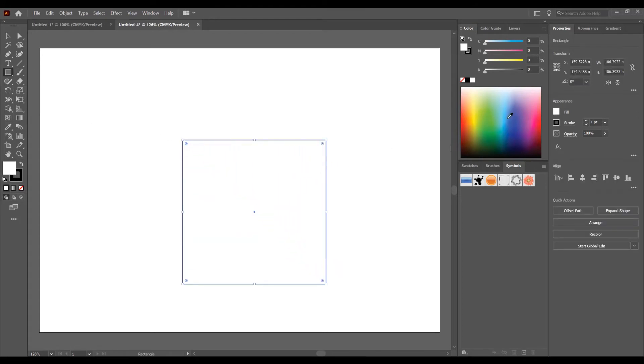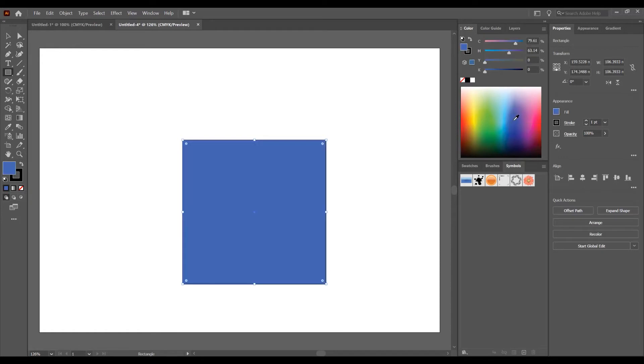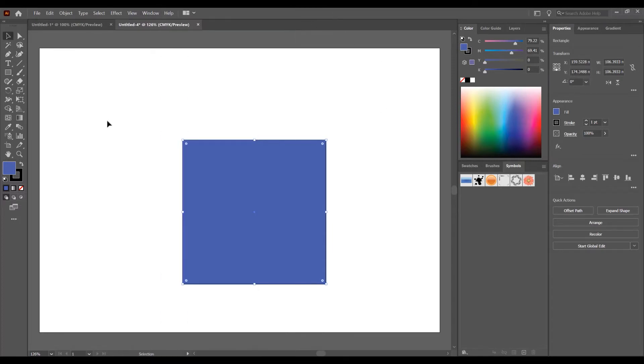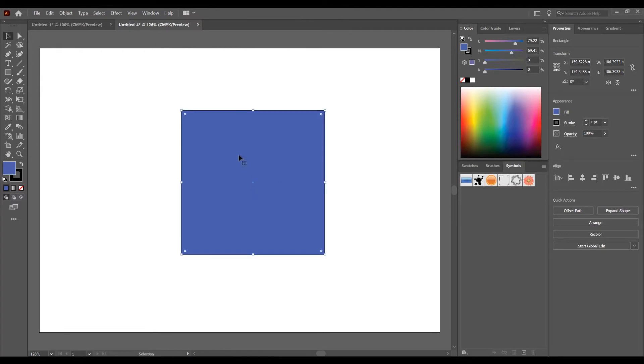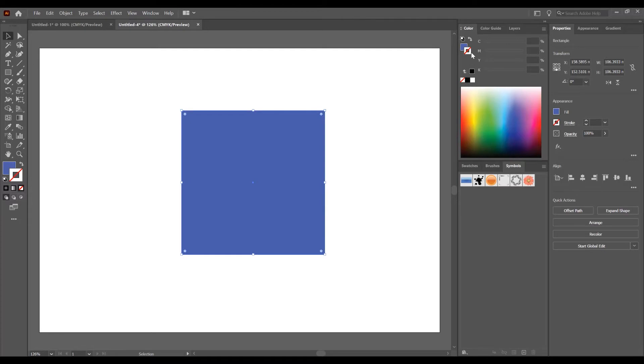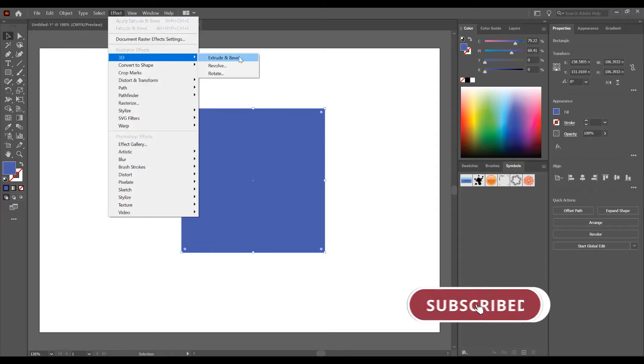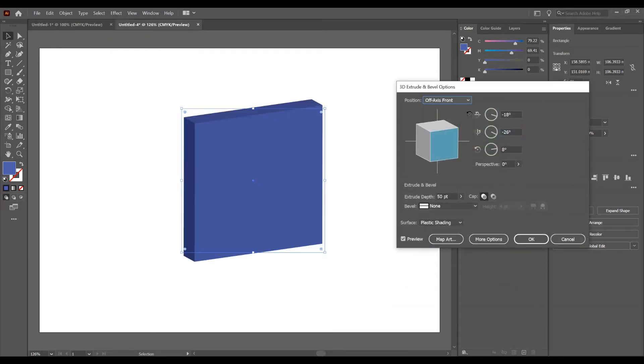In the right side I want to add a color. If you don't have the colors panel in the right side and the properties panel, go to window and check color and check properties. Now on this rectangle I don't want stroke, click on this icon and click on none. Now for the 3D cube effect, click on the rectangle, go to effect, go to 3D and go to Extrude and Bevel.